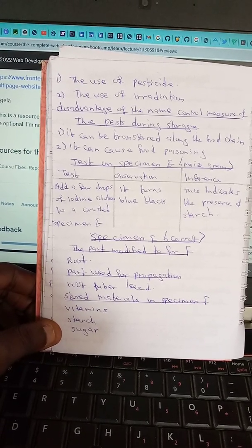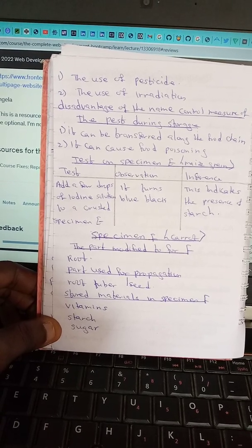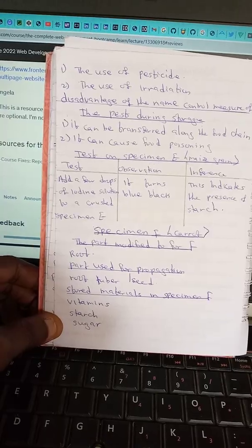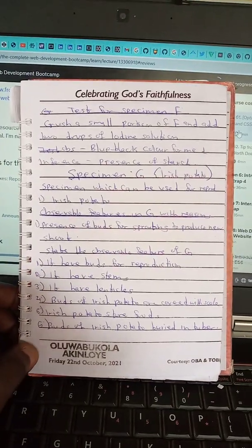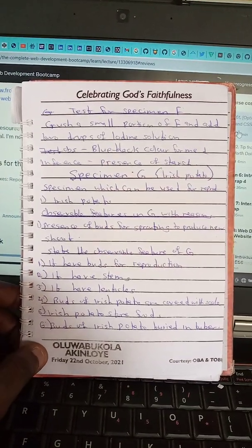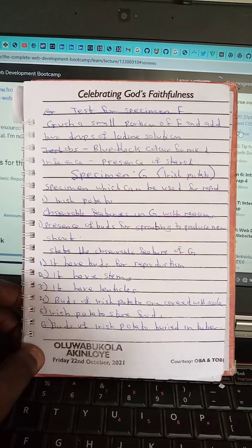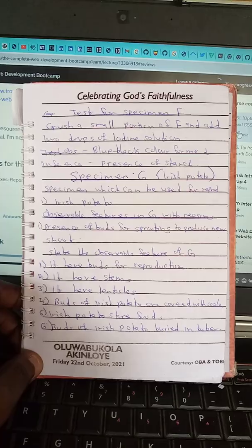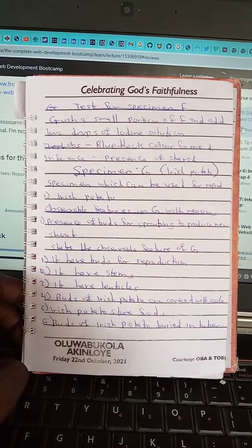Specimen F is carrots. The part modified for F is roots. Parts used for propagation include root tubers and seeds. The stored material in specimen F includes vitamins, starch, and sugar. Test for specimen F: crush a small piece of F and add two drops of iodine solution. Observation: blue-black color forms, indicating the presence of starch.